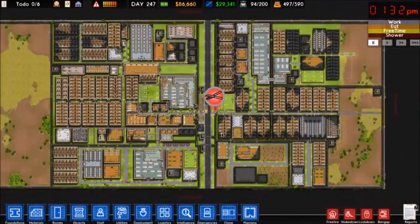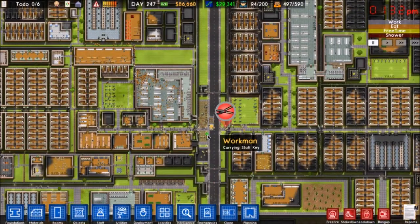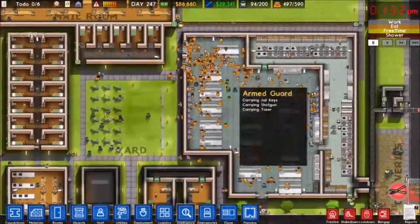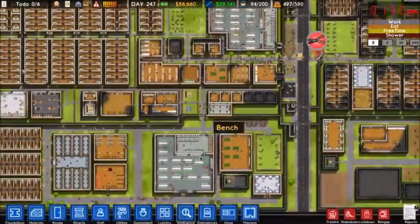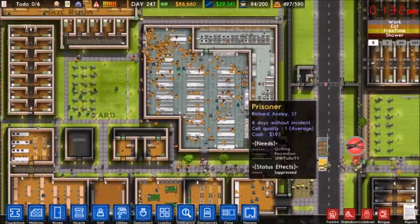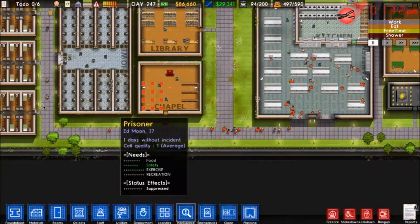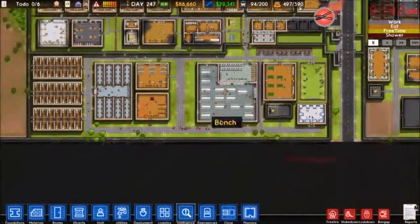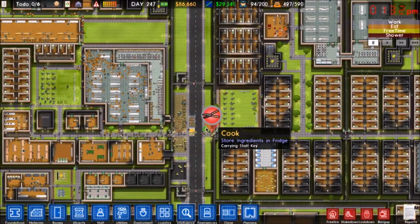To begin: gangs. This prison doesn't have gangs so I won't be able to demonstrate any of those mechanics, but I can explain what they do. Gangs can come in for normal security or high security. Low risk prisoners don't have gangs; normal risk they come but very unlikely; high risk they're most likely to come in.